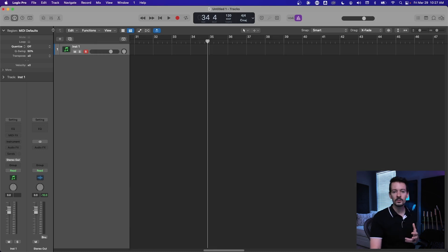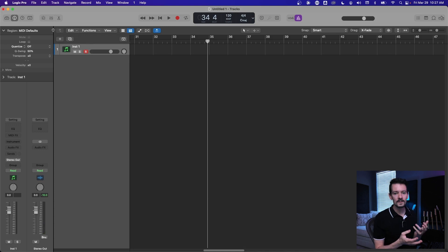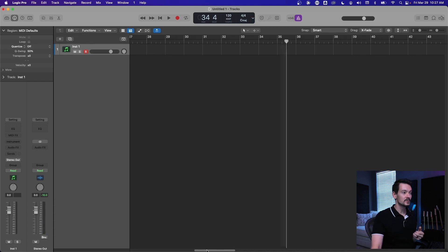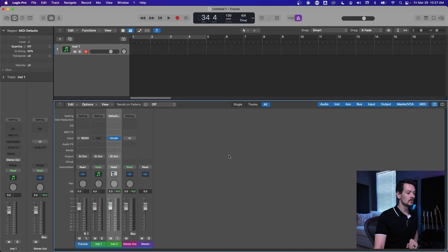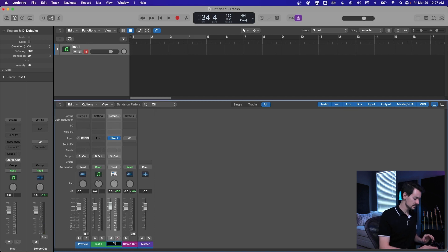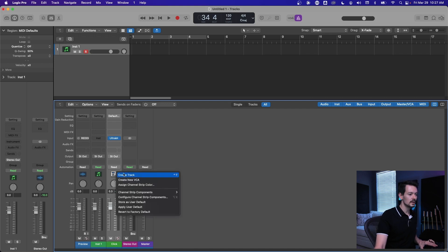Now, the other thing I want to show you is how to actually, like if you want to automate the click or anything like that, you have to create a track for it. So if you go open the mixer and find your click, it got changed but I'll relabel it, click, and then just hit control T or you can right click on it and hit create track.